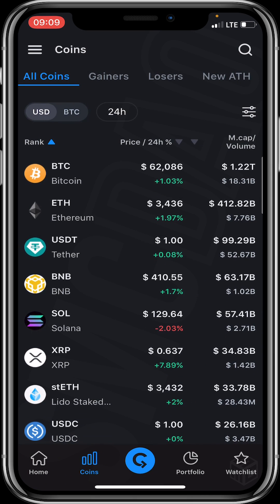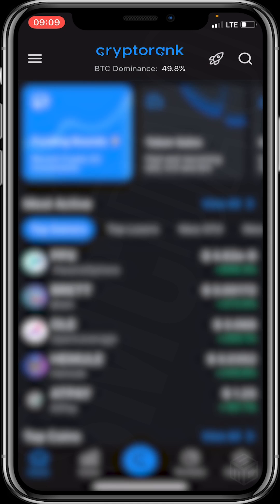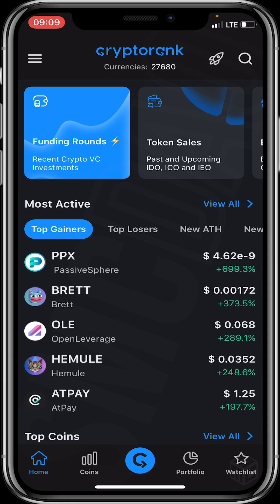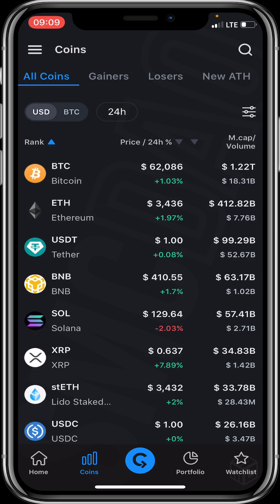This is the home interface. From the middle top of the screen you can see BTC dominance, ETH gas, currencies, global market cap, and 24-hour spot volume. At the bottom of the screen we have the Home icon, Coins, the CryptoRank icon in the middle, Portfolio, and Watchlist. Let's click on Coins.